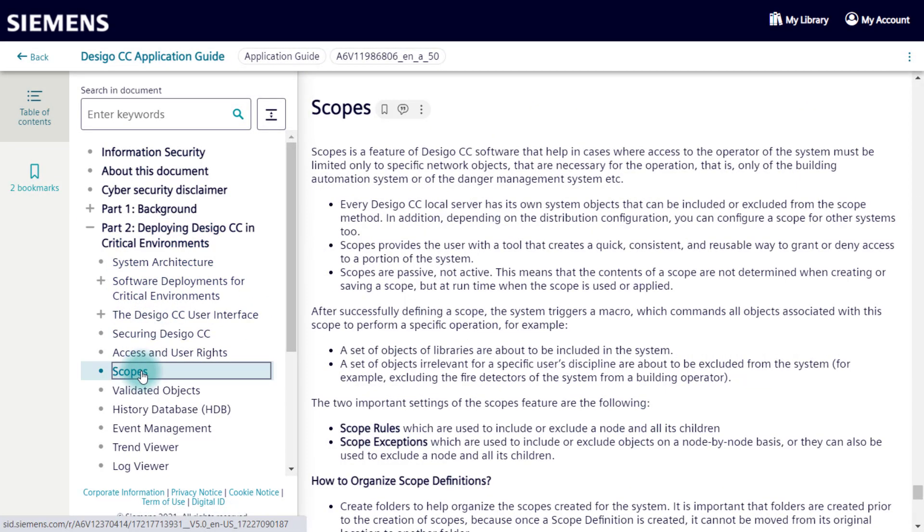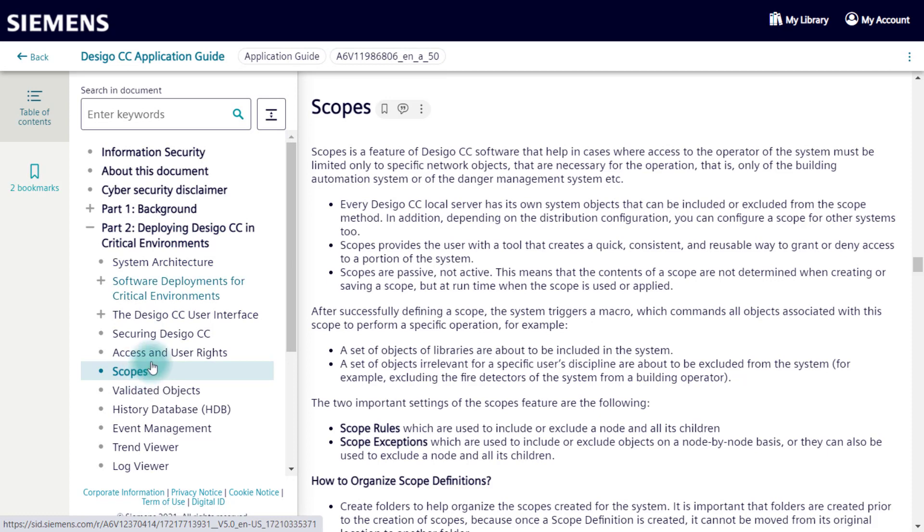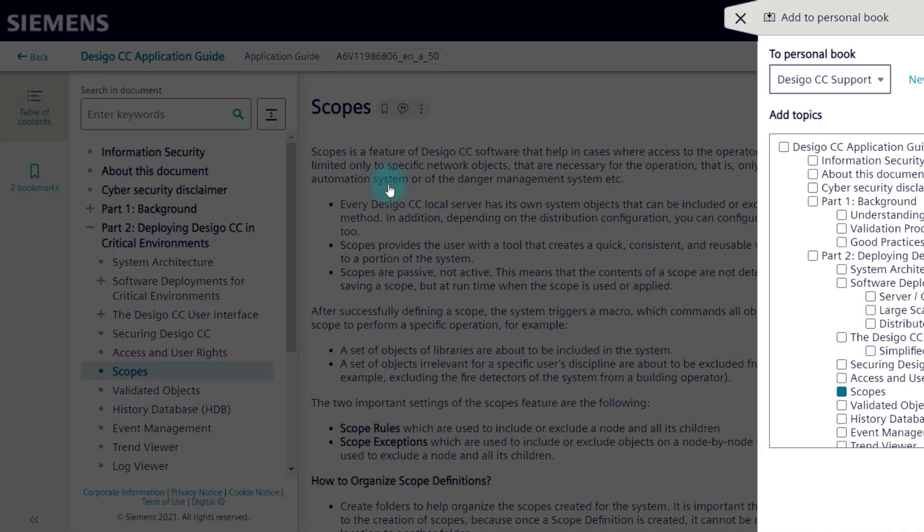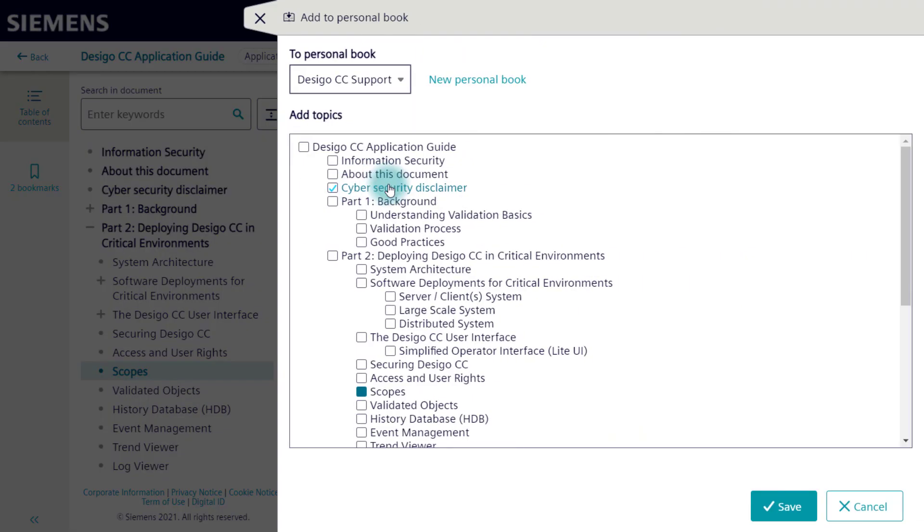Here for example, we have the chapter about scopes. By using the three dots menu, we now have the possibility to add this element to a personal book. The full structure of the publication displays. We see that the chapter about scopes is already selected.